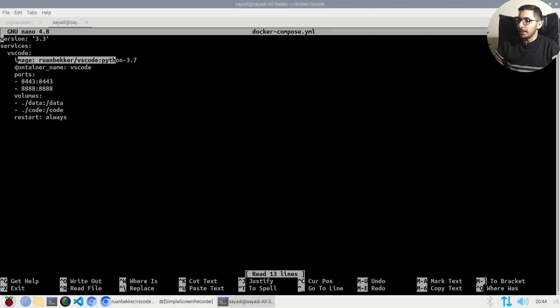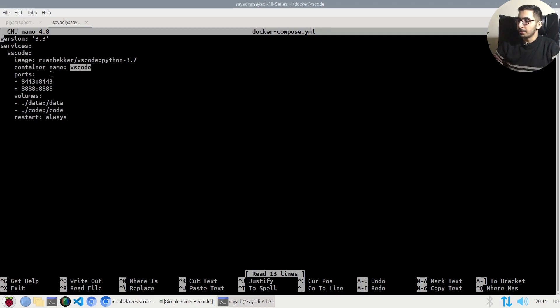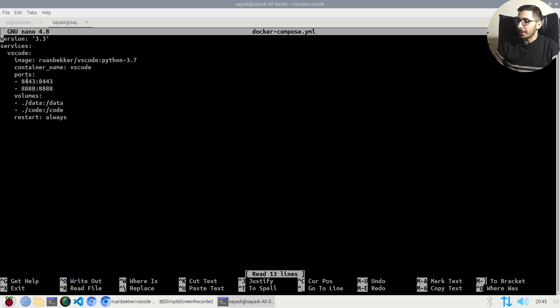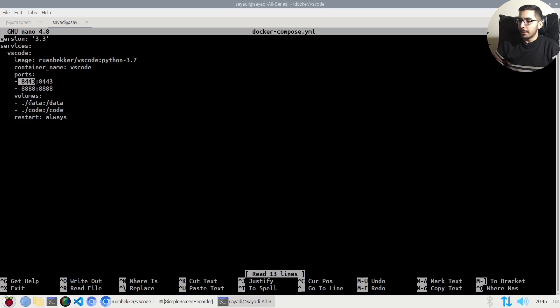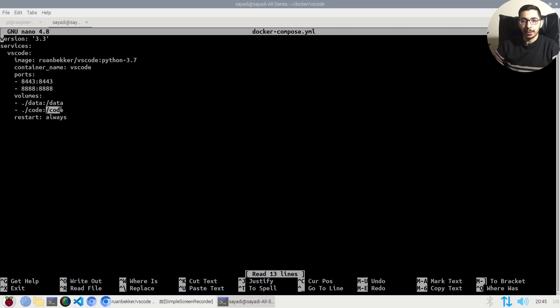The name for the container that will be created will be VS Code, and the ports that will be exposed are 8443 and 8888. The first port will be exposed as HTTPS, so the connections will be out of the box SSL certified.